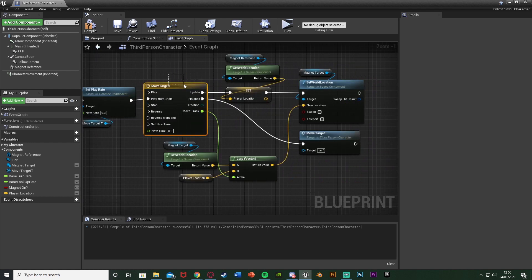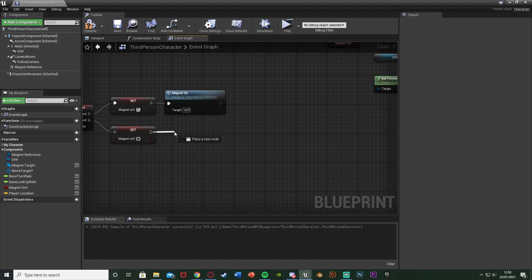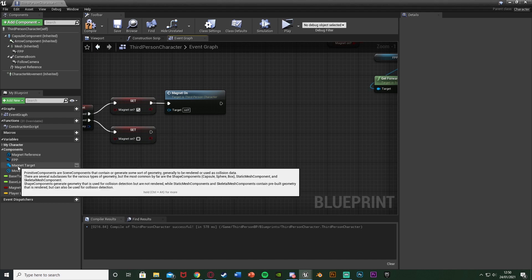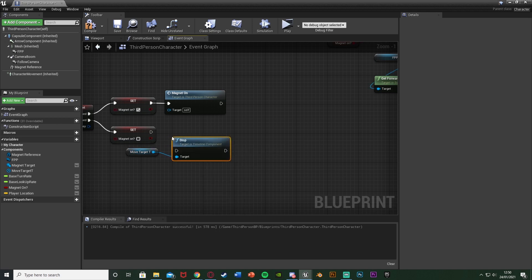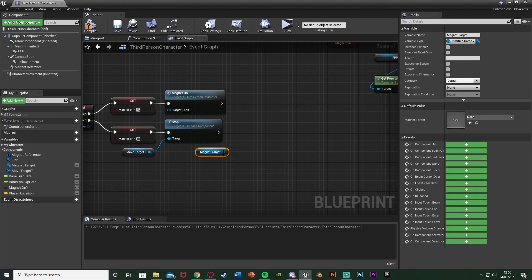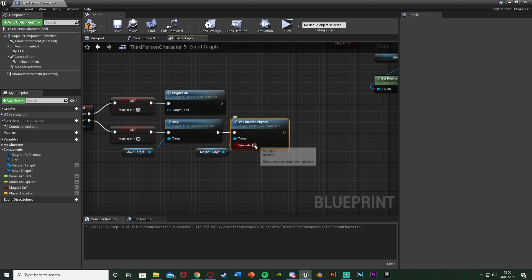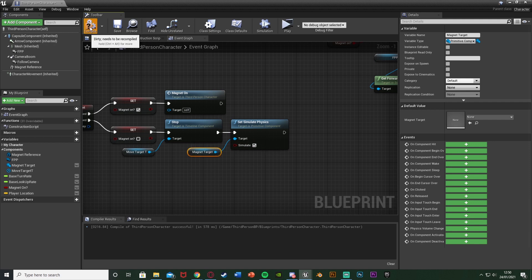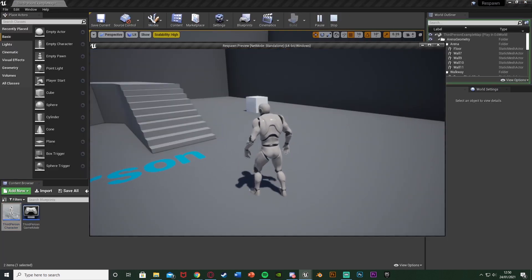The final step is to go back up to our Magnet input action. Off of Released (False), get a reference to the Move Target T timeline and call Stop Timeline. Then get the Magnet Target, Set Simulate Physics back to True (tick it again), and plug that in. Now if we compile and save this the code should be done — let's test it out.